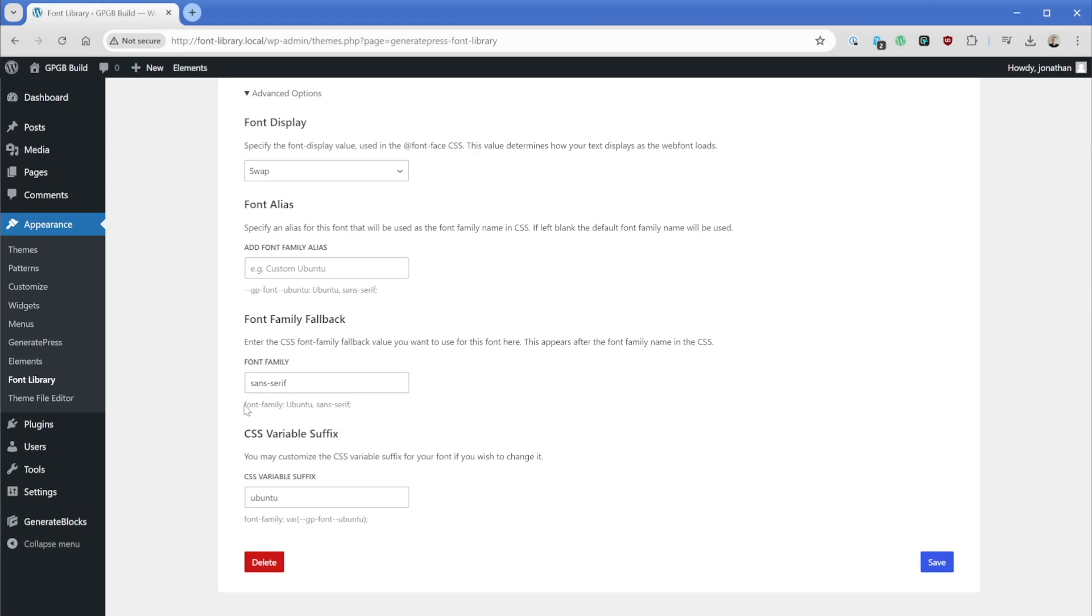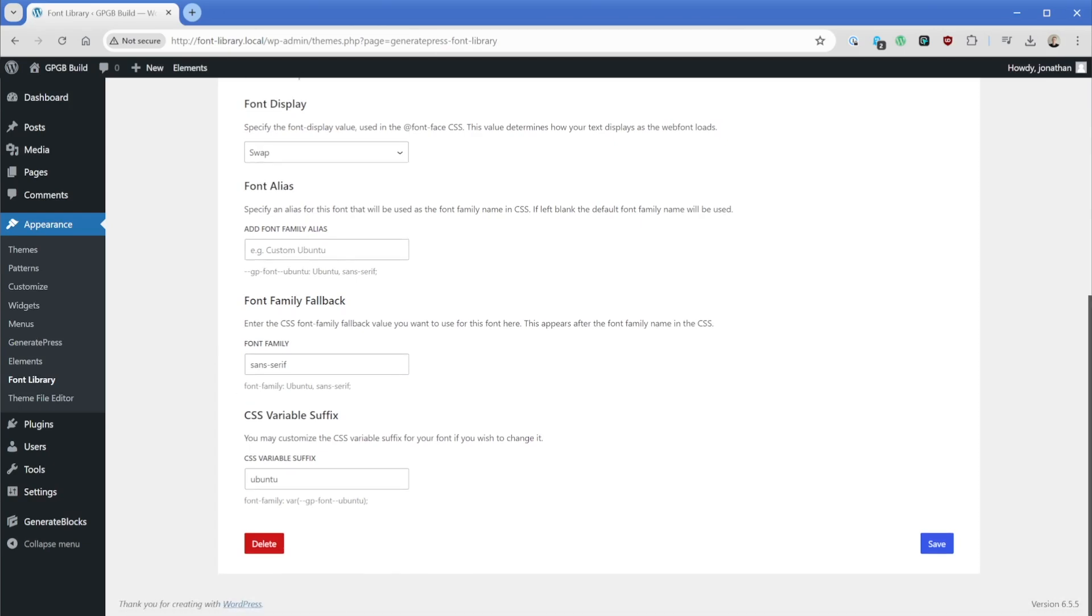And we can see what's happening here. It's telling us our font family is going to be Ubuntu and then sans serif as a fallback. And then the last thing we have down here is the CSS variable suffix. So this might be something you'll consider changing if there's a case where this font could potentially change and you're referencing this in places like stylesheets and other places across your site. This makes it a lot easier to modify these later.